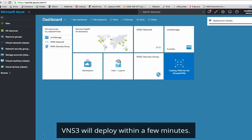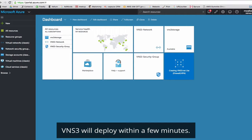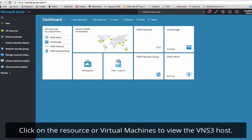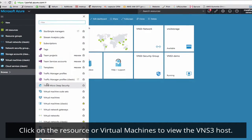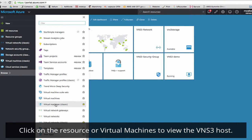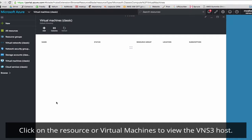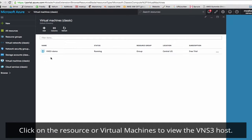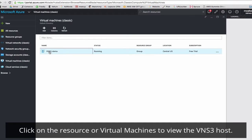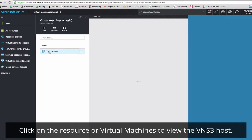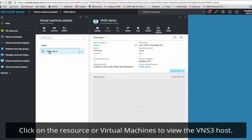And it will take a few minutes to deploy VNS3. Once your VNS3 device launches, you'll see it either on the dashboard or if you go to browse virtual machines, it should be listed here. Click on the name to see settings.